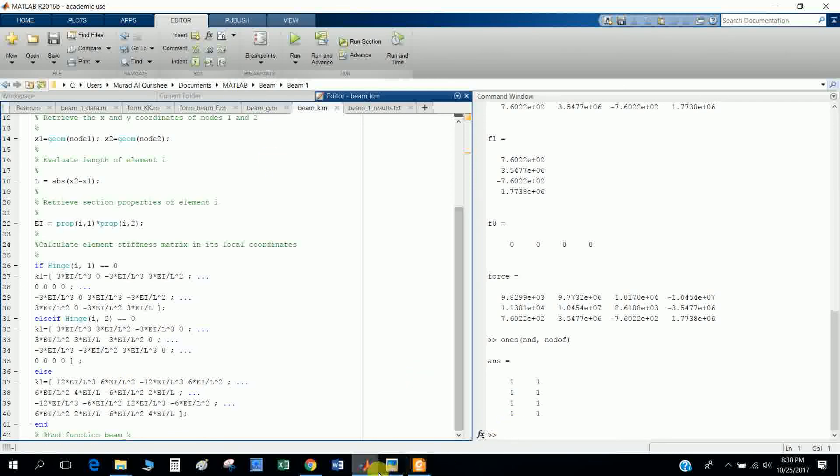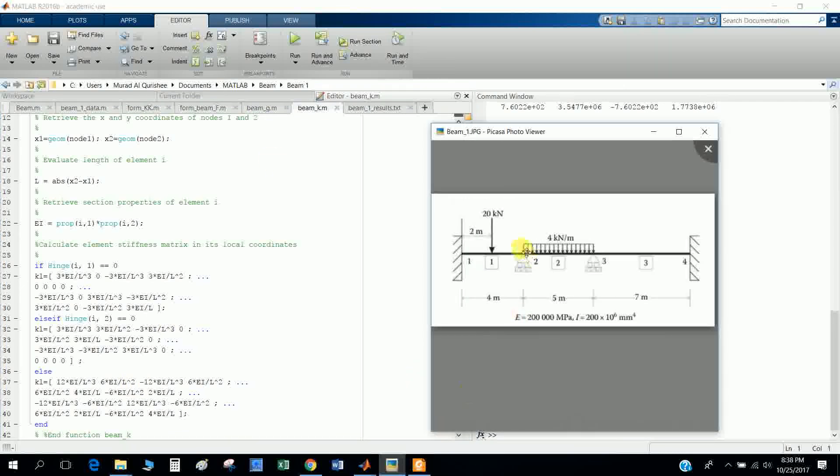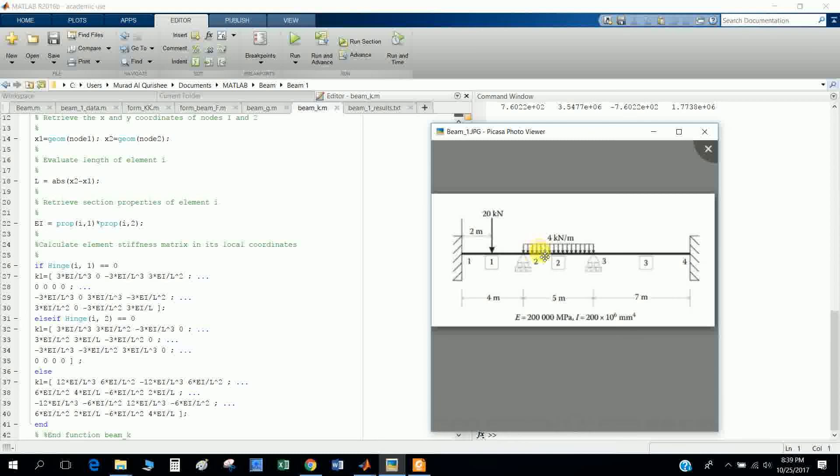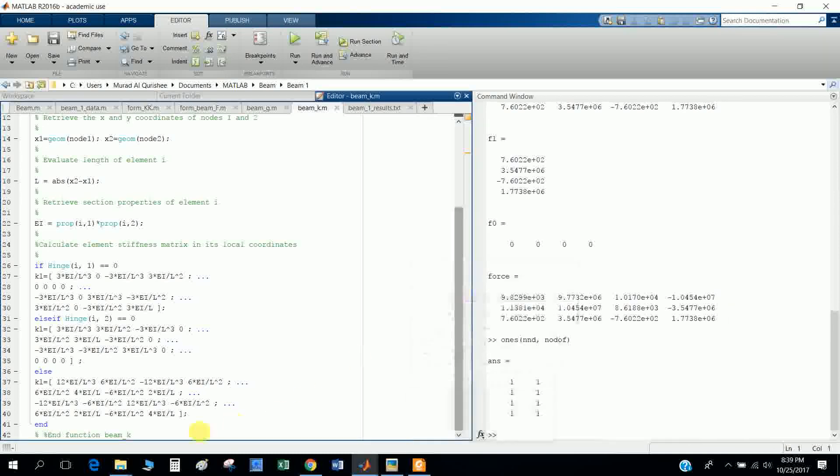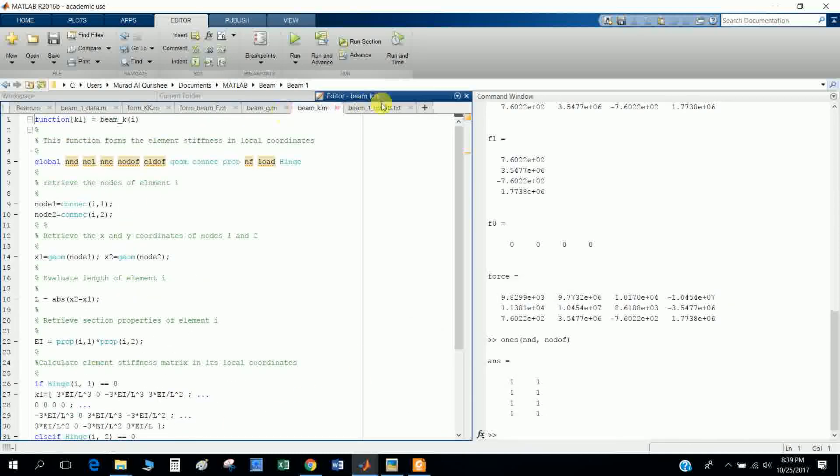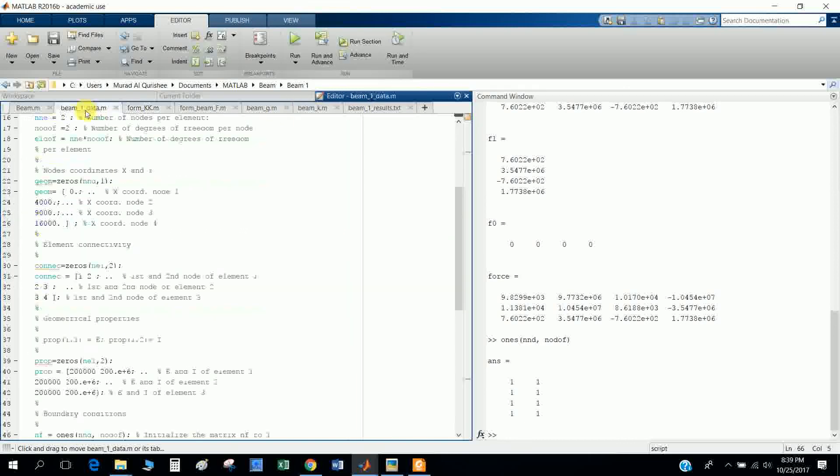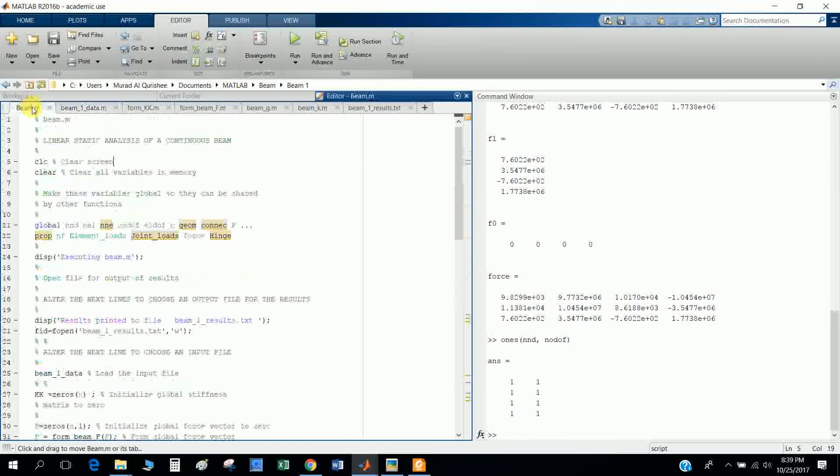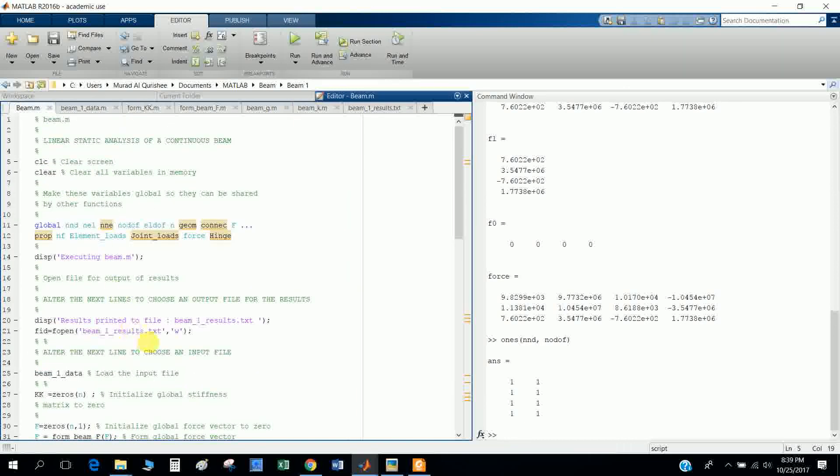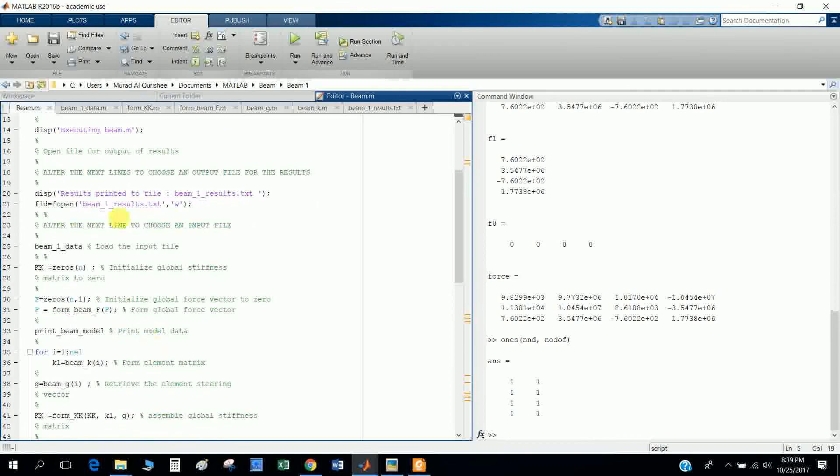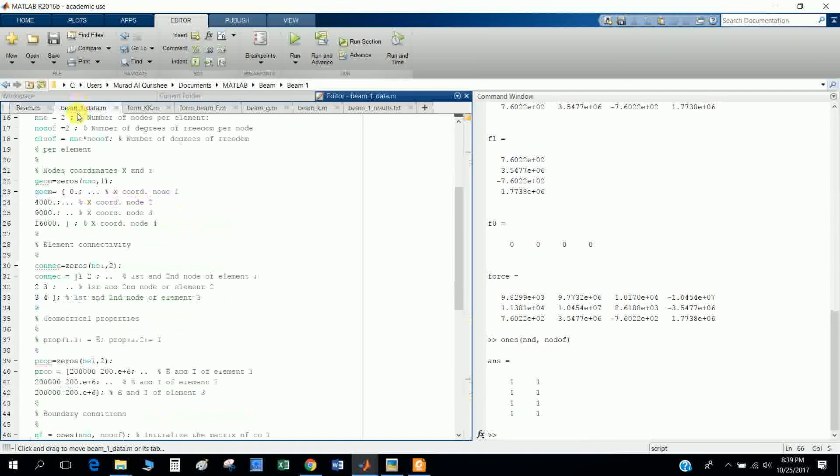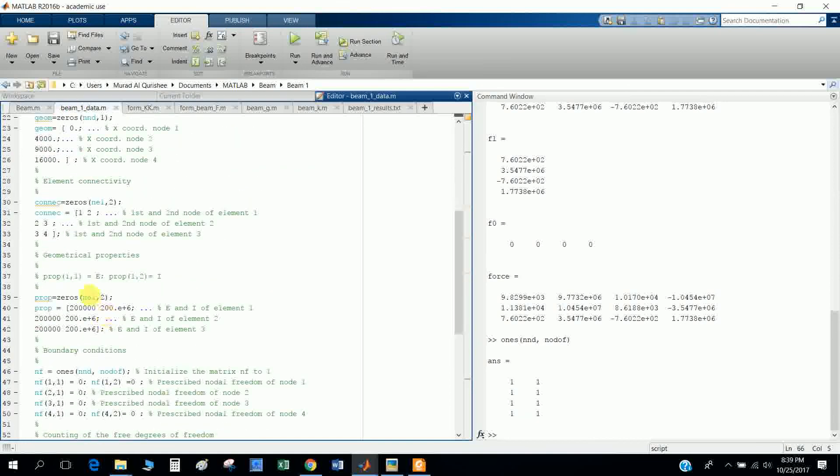This is the stiffness matrix: 12 EI by L cubed, which depends on the loading condition. It will change according to your beam formation. This is the result.